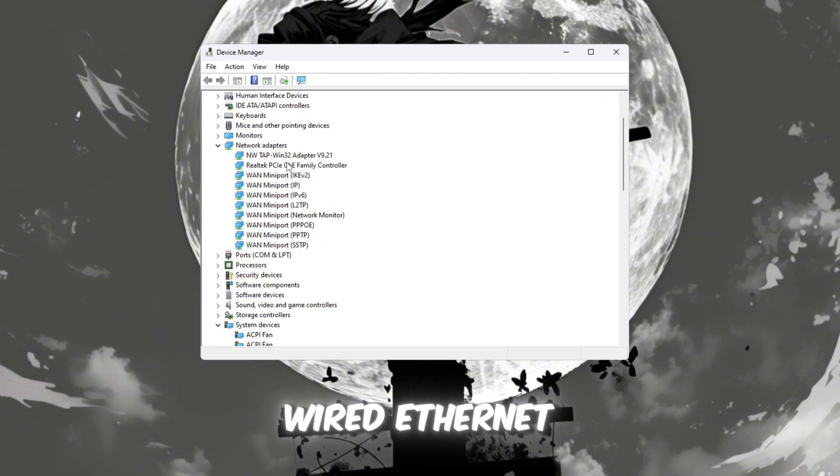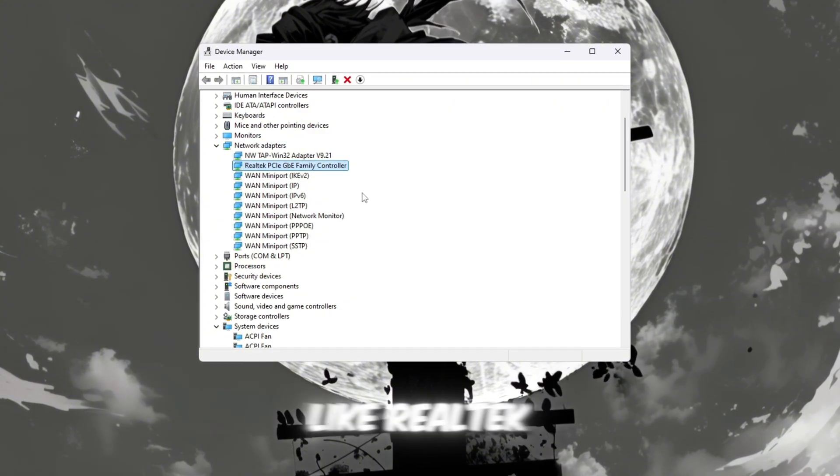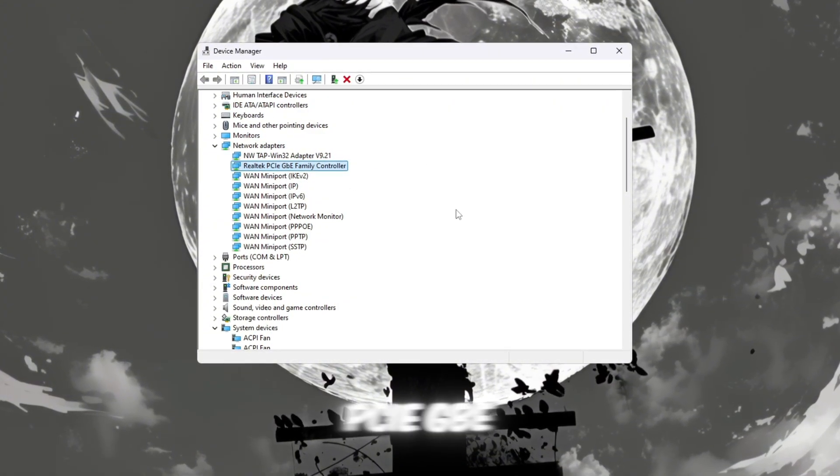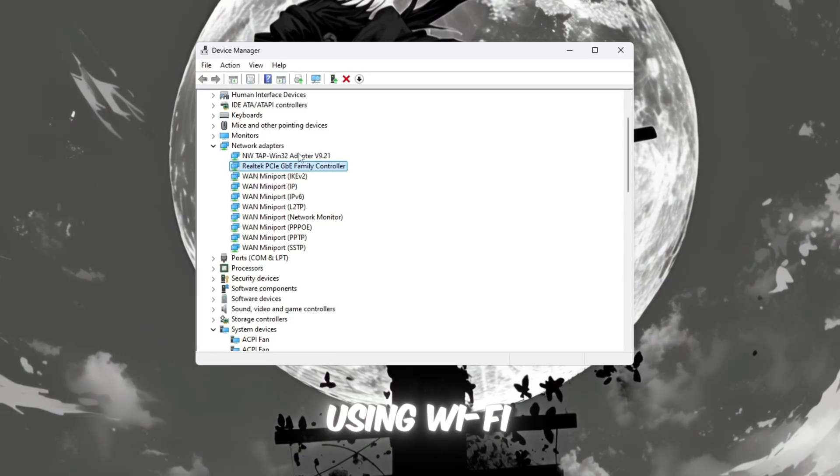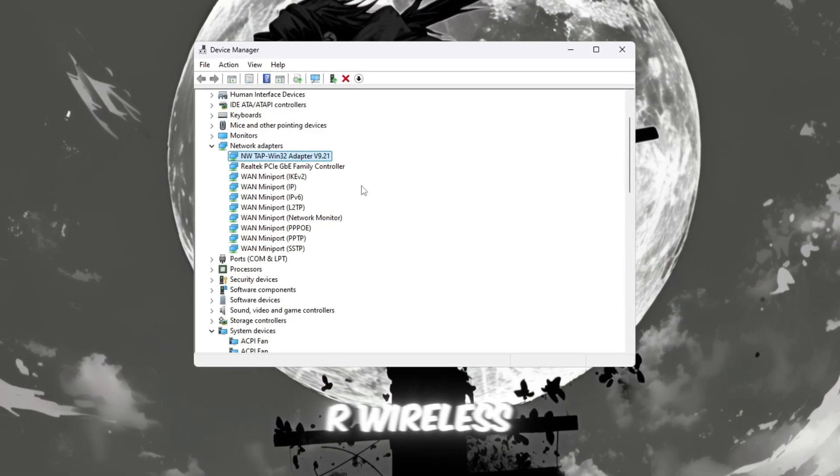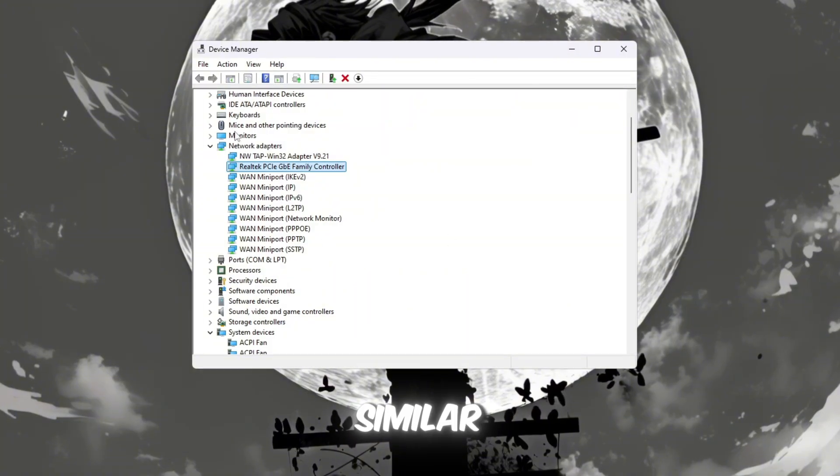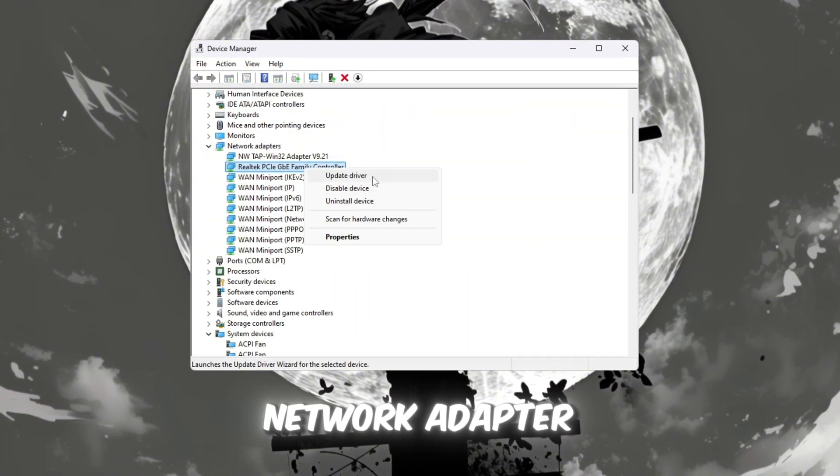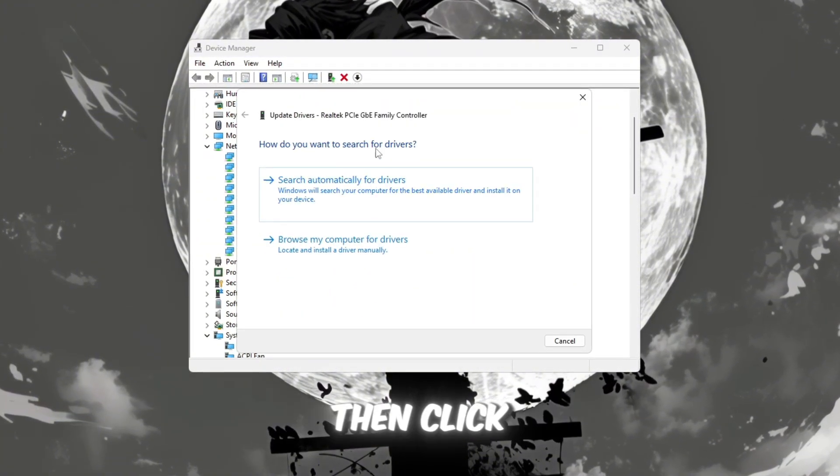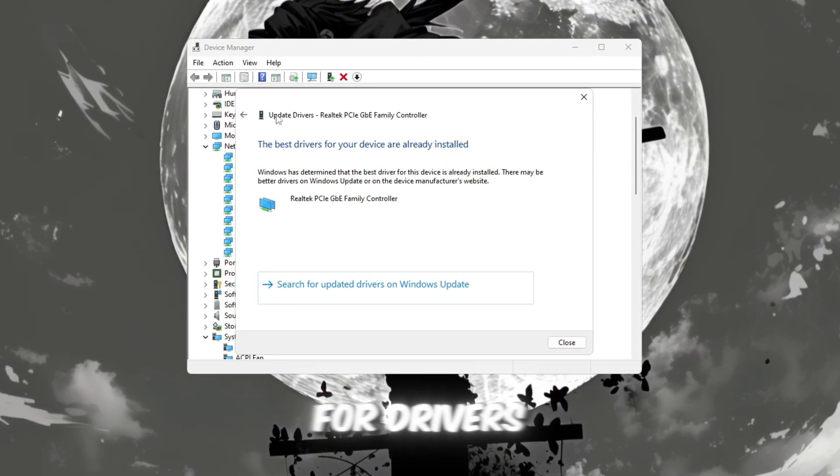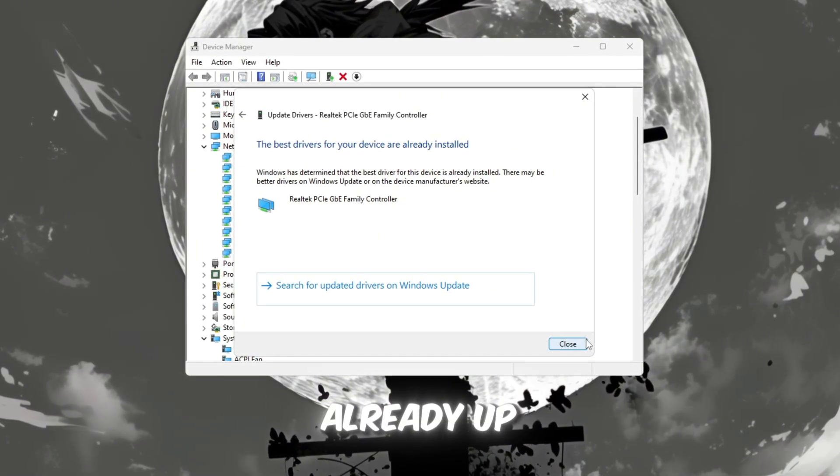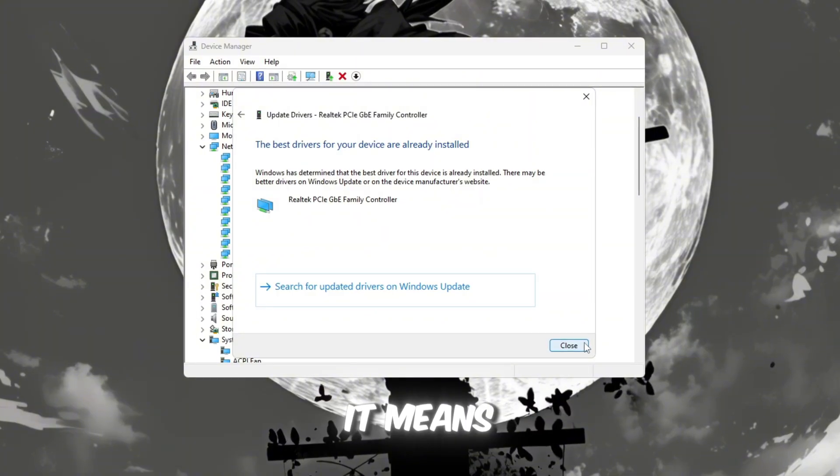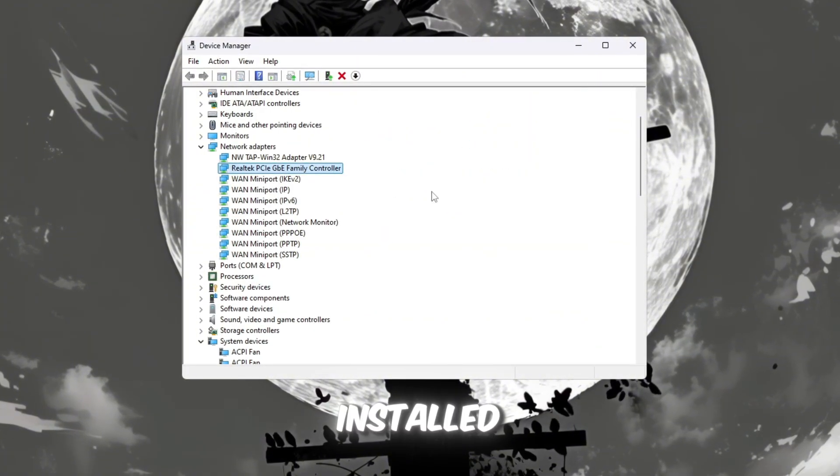If you're using a wired ethernet cable, you should see something like Realtek PCIe GBE Family Controller. If you're using Wi-Fi, it might say Intel Wireless AC or similar. Right-click on your network adapter and choose Update Driver, then click Search Automatically for Drivers. If Windows says your driver is already up to date, that's great. It means you already have the latest version installed.